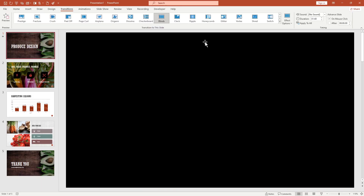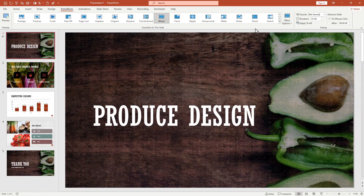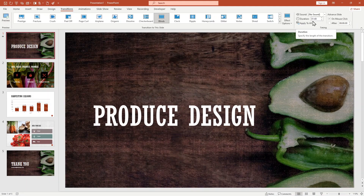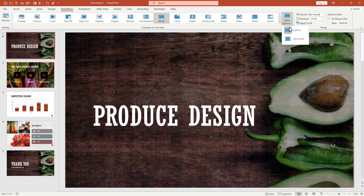If I select 'Blinds,' you can see the effect. On the right side there is also the Timing section with Duration and the Advanced Slide options. There is an 'On Mouse Click' checkbox and also an 'After' option. With Blinds selected, the direction takes 1.60 seconds. You can preview it. You can also use the Effect Options — vertical, horizontal, whatever you want.